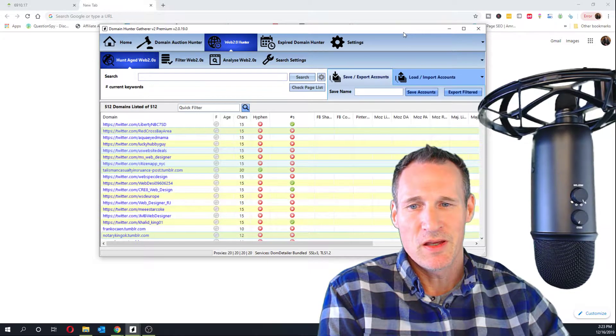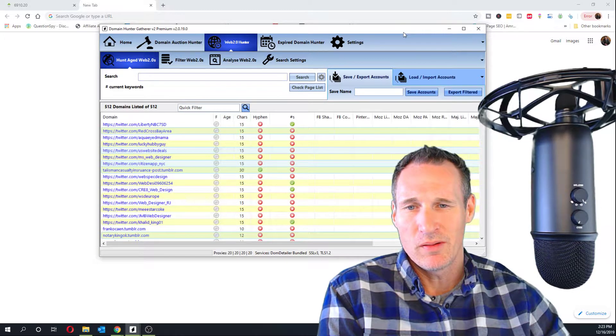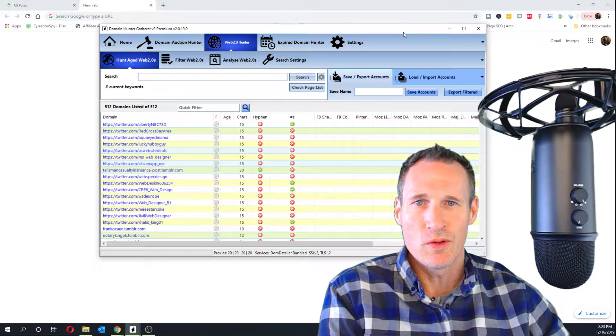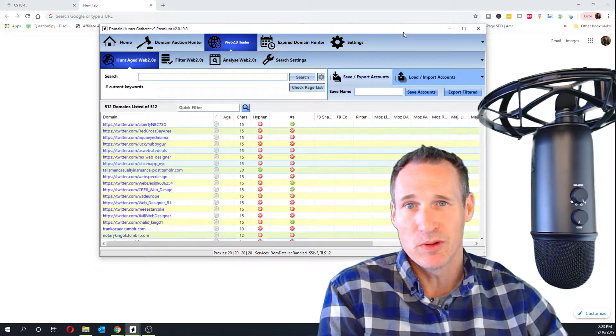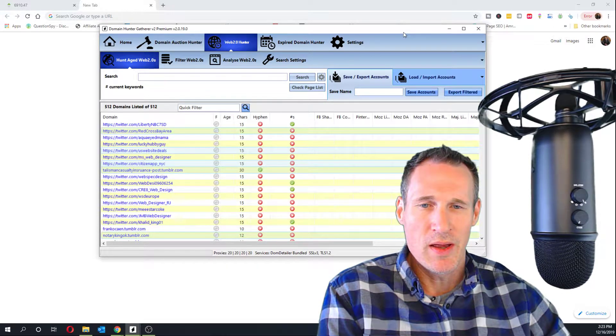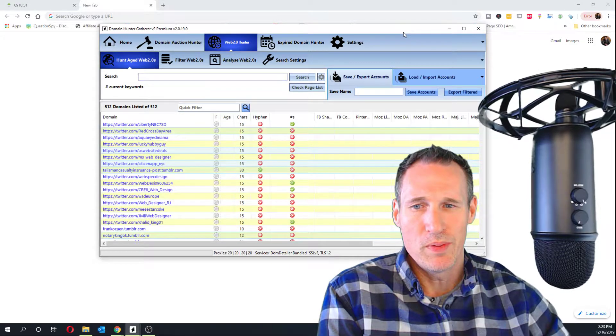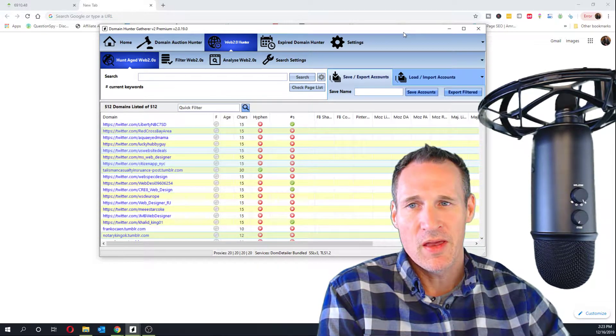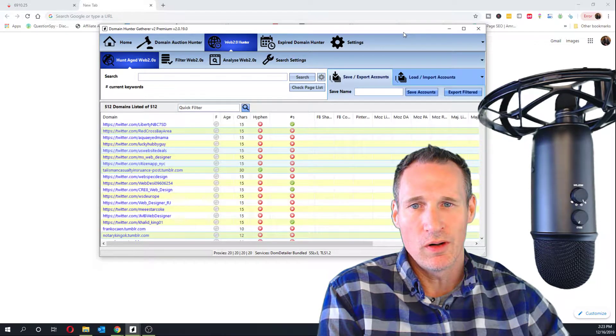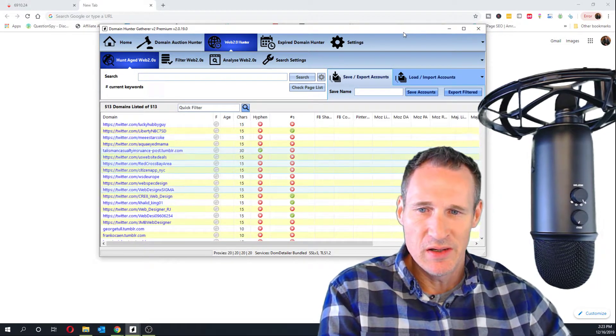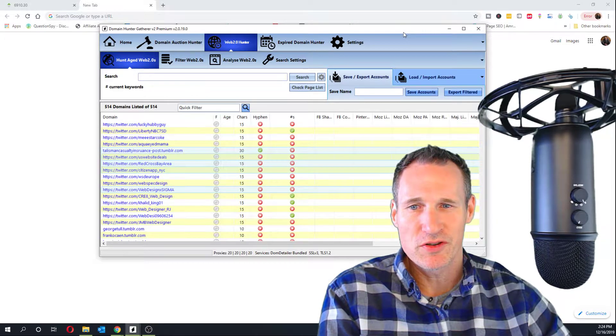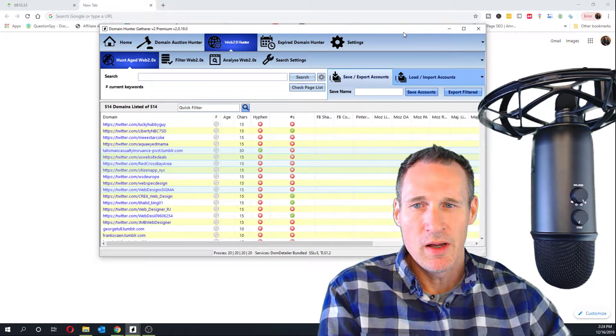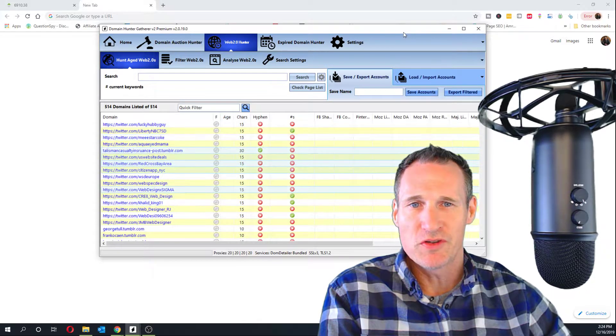Then I stopped using them probably about two years ago. It became a little more difficult. They did bring out a managing tool to the platform where you could manage multiple accounts on one, but my way of finding them became more difficult. They just updated DomainHunterGatherer on the Tumblr finder, and it appears to be finding many, many more Tumblrs than what I could find before.